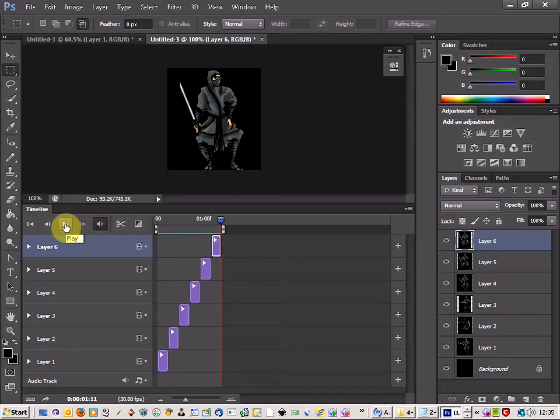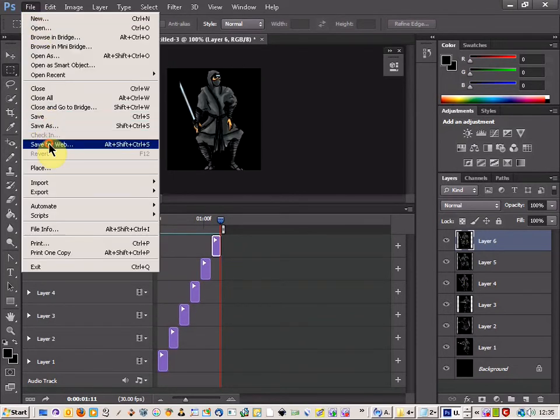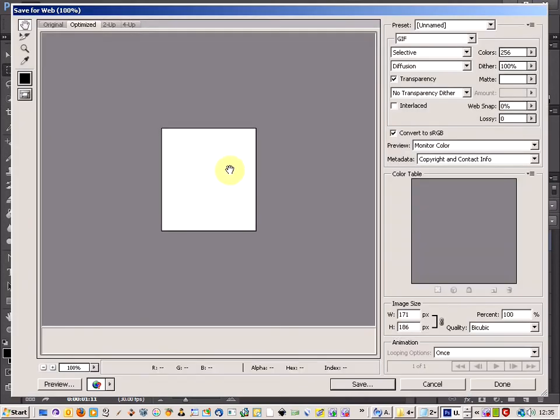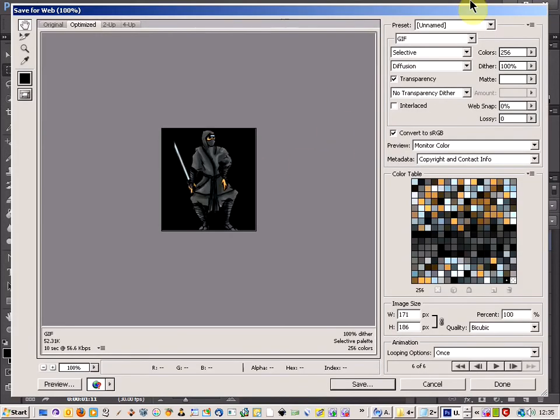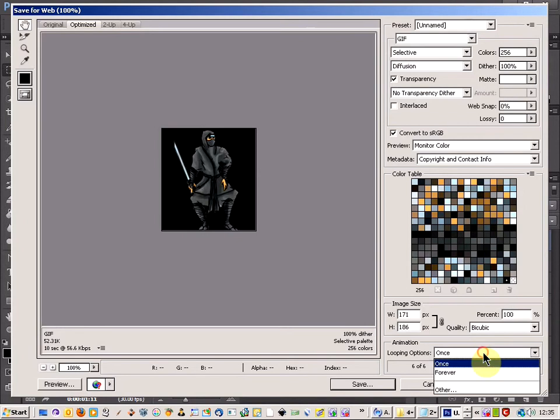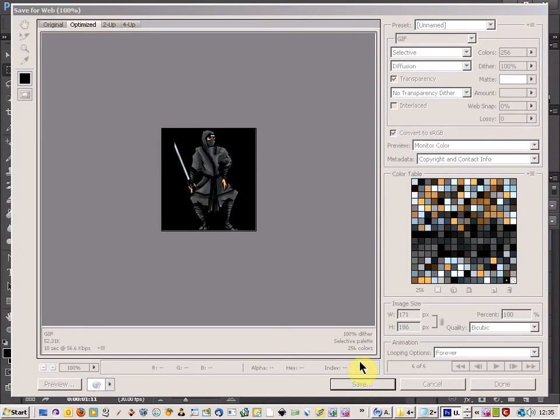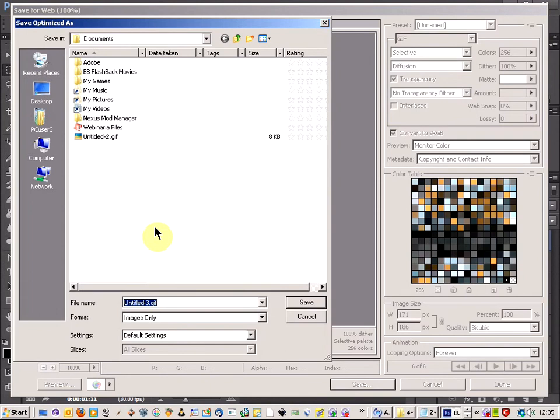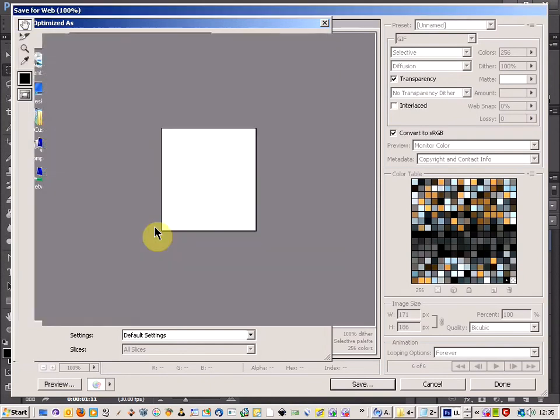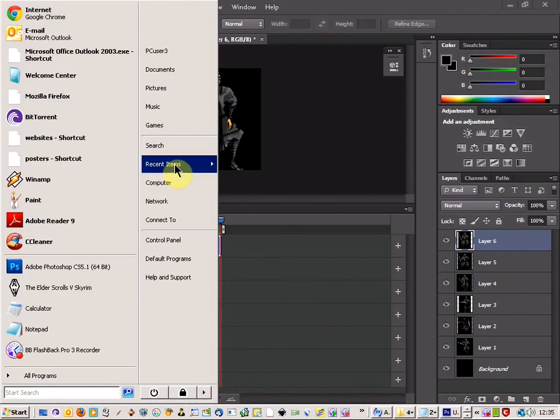So that looks good. Really that's us done. All we need to do now is File, Save for Web and then we've got the option up here to choose GIF and you can have the looping option set here, so I'm going to loop it forever. Just click Save and then just call it Ninja.